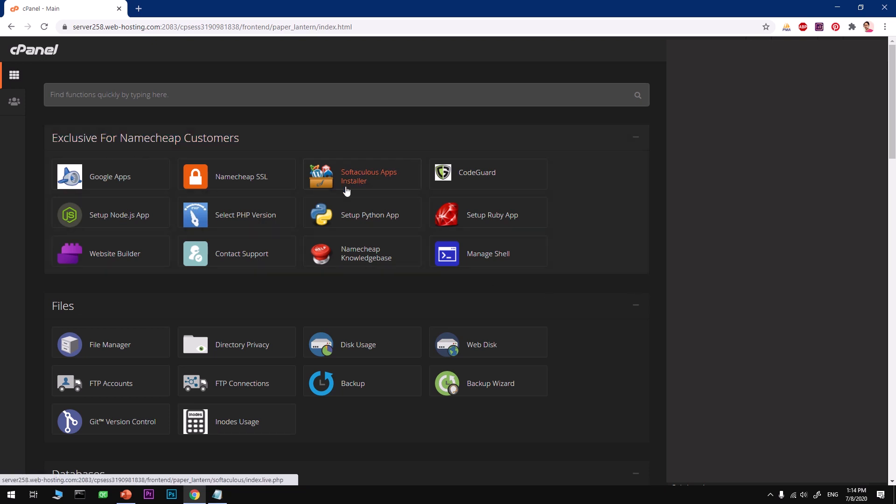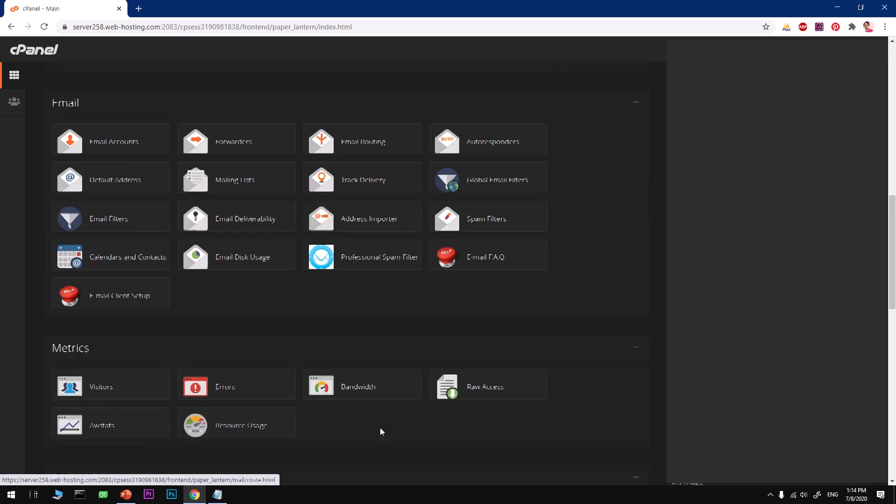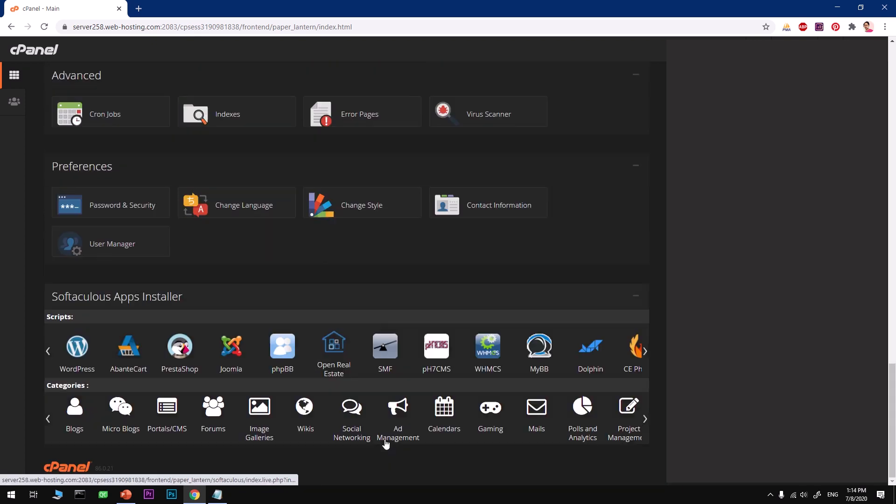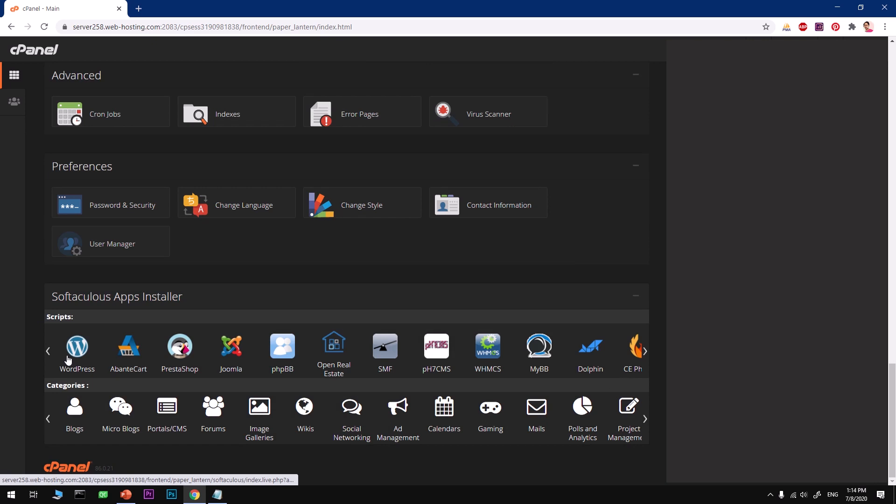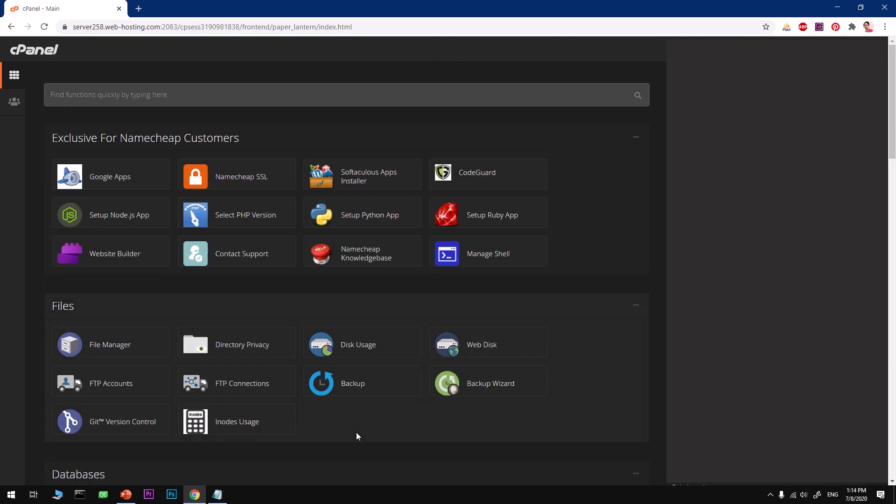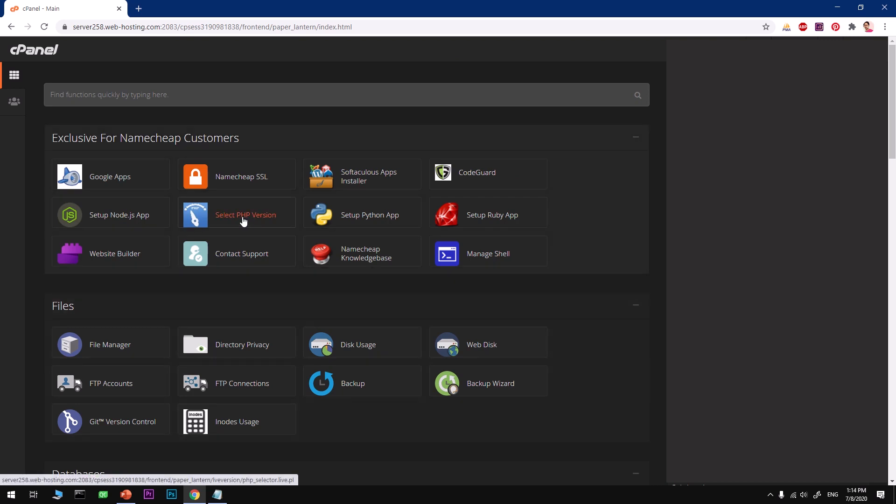On the very top you've got Softaculous, and at the very bottom you've got the Softaculous section where you can choose a specific CMS that you want to install. In our case it's WordPress. Before we go ahead and install WordPress, there are a few things that we want to make sure are in place.